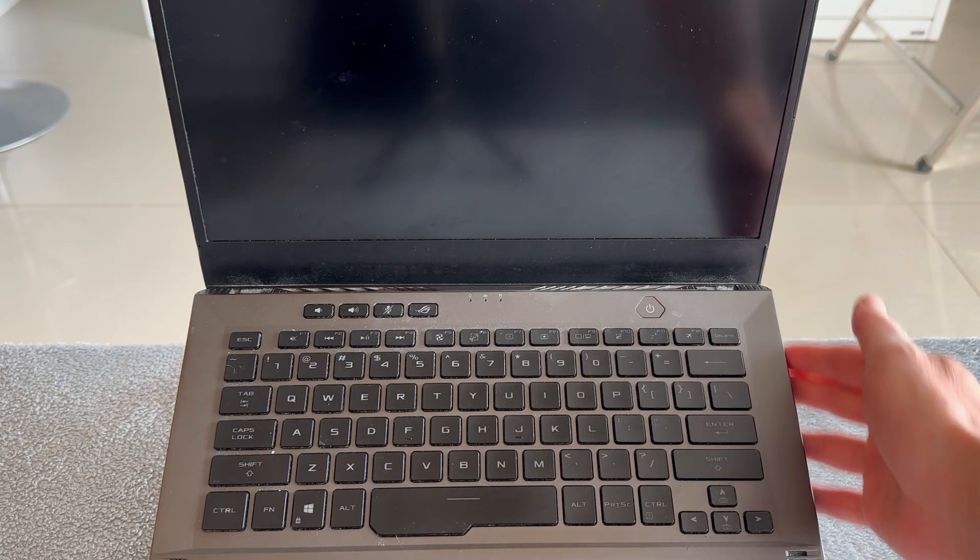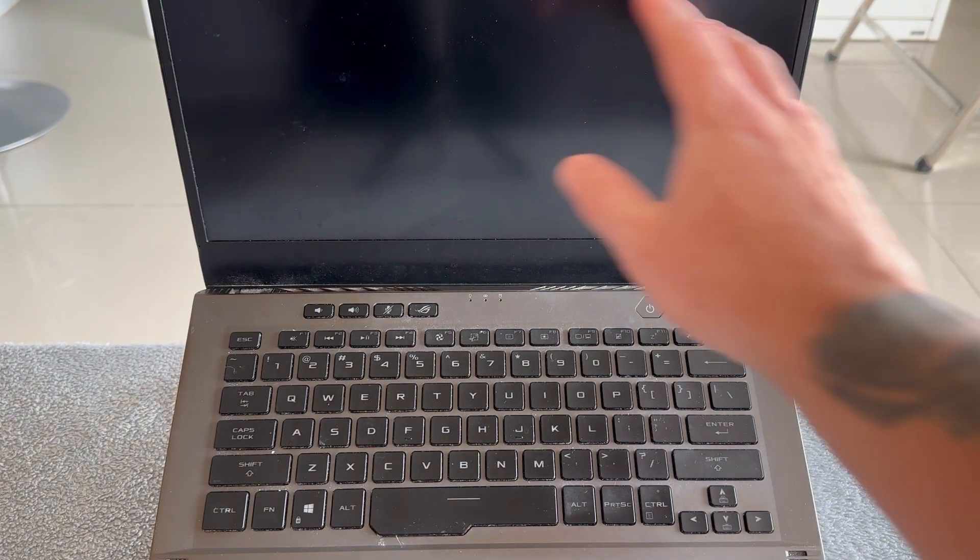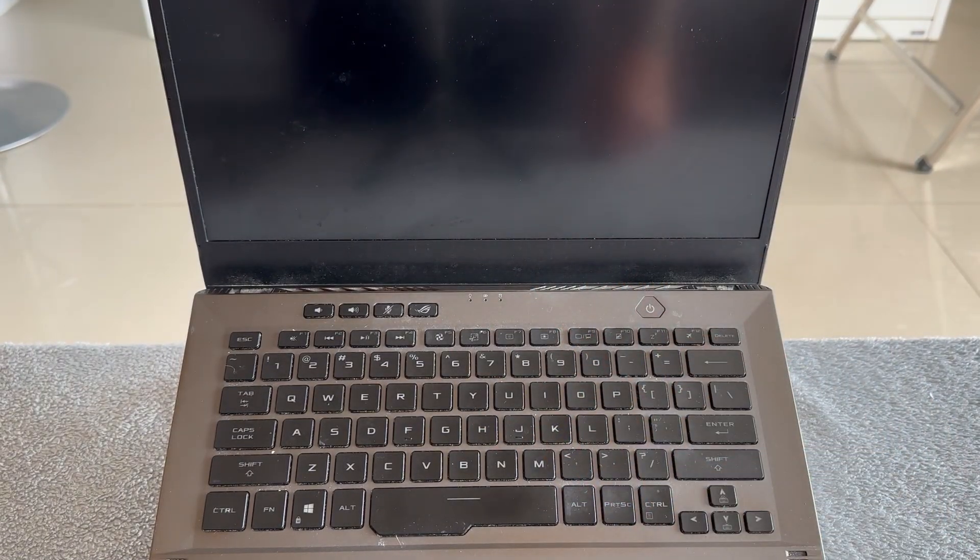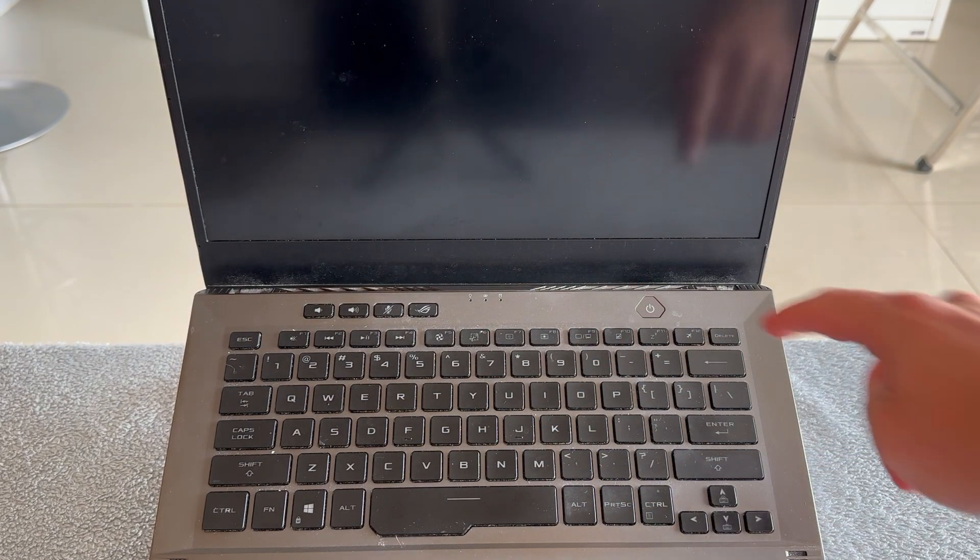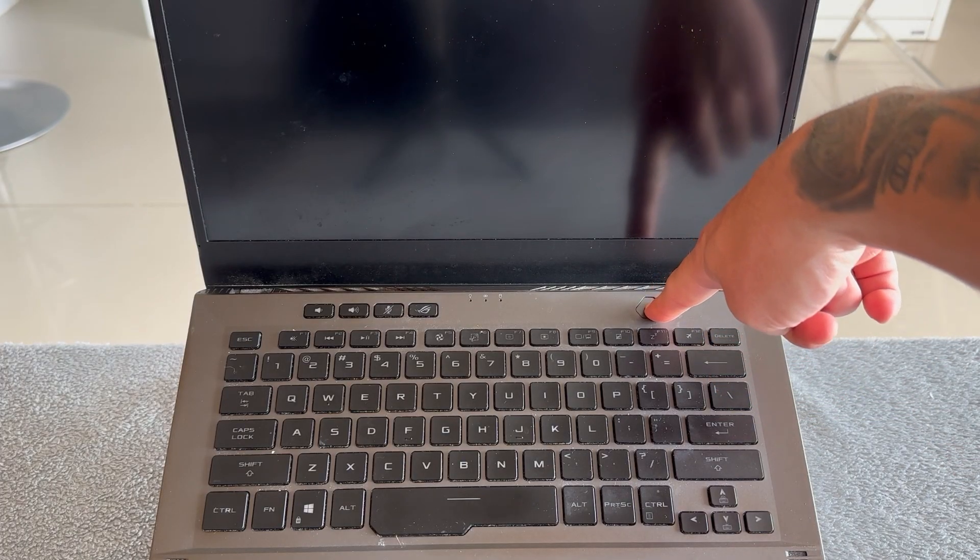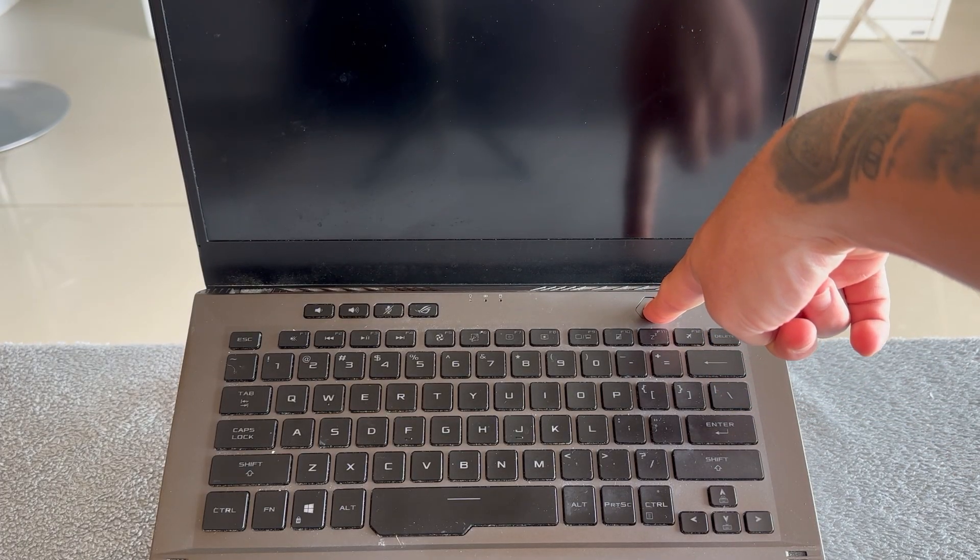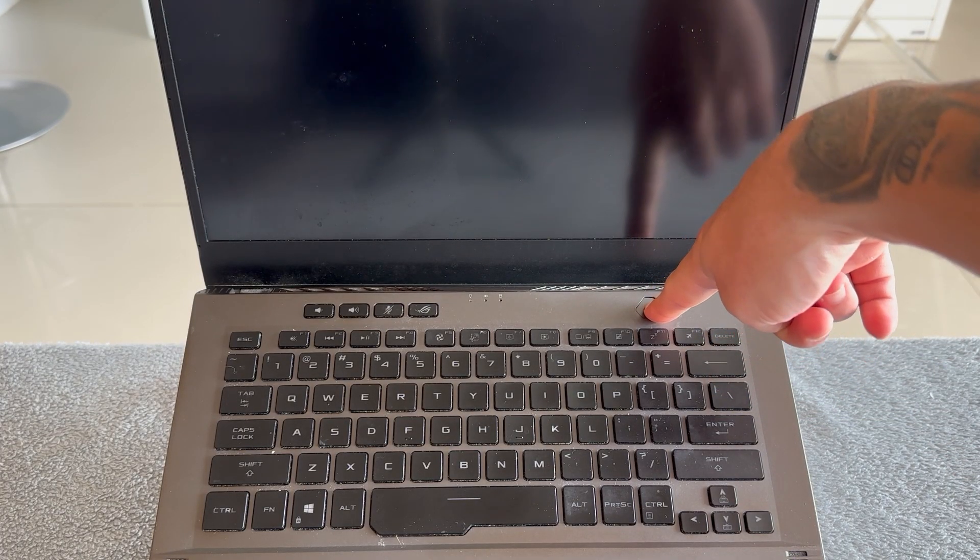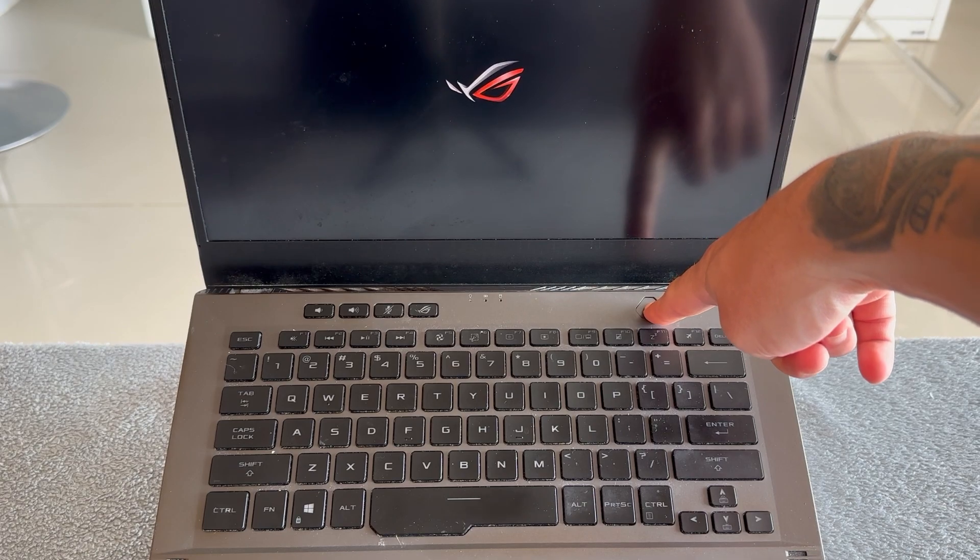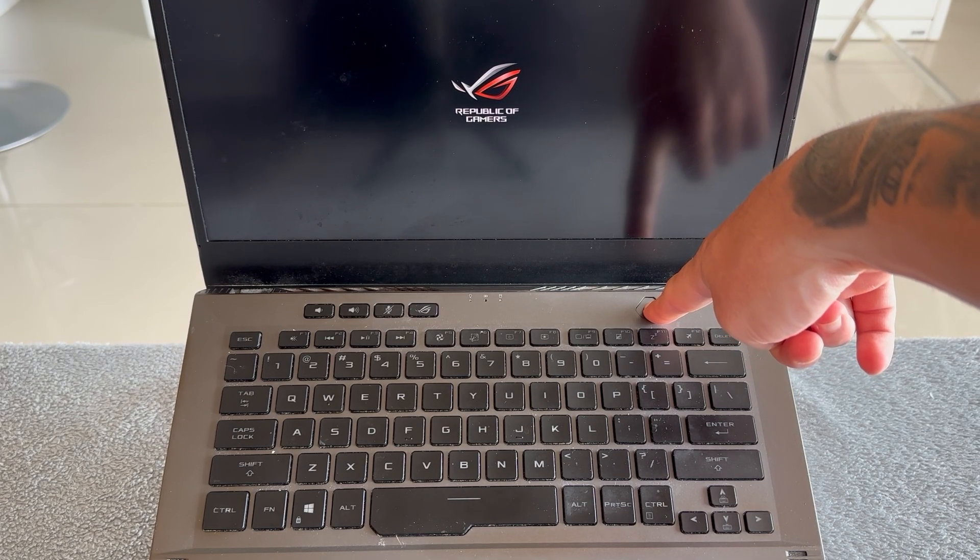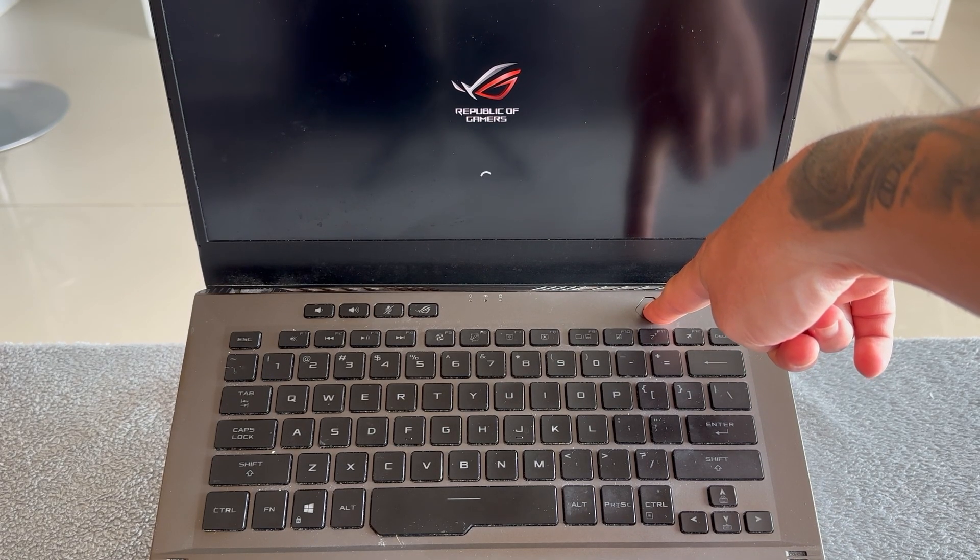Once again, make sure your computer is completely shut down. Then hold the power button on your computer for 60 seconds. This is going to perform what's known as a hard reset. Keep holding this power button down and wait the full 60 seconds.